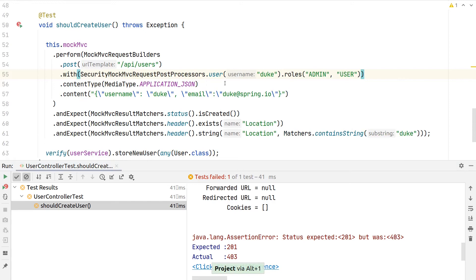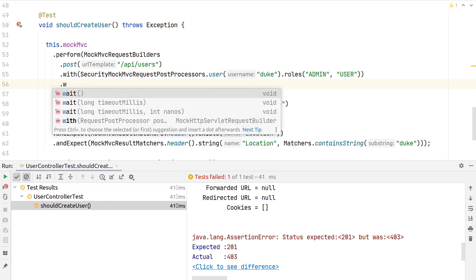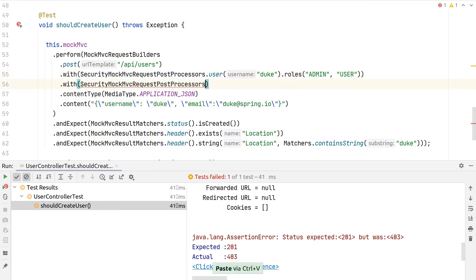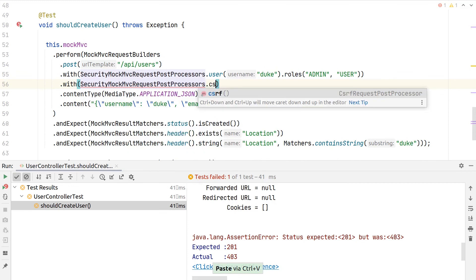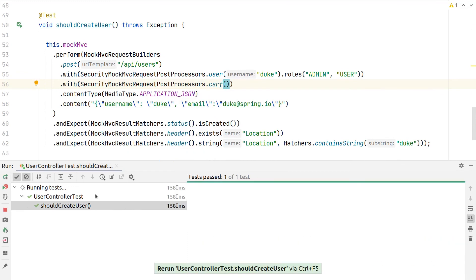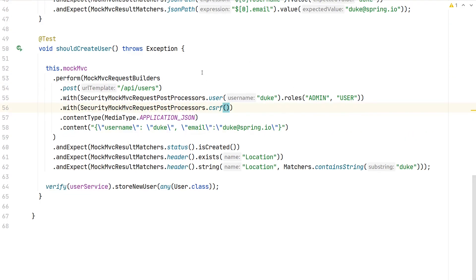To now fix this, we can again use the .with() here, and there's also a request post processor that populates a proper CSRF token. We rerun the test again, now it's green, and we could mock the user and provide a proper CSRF token for our test execution.